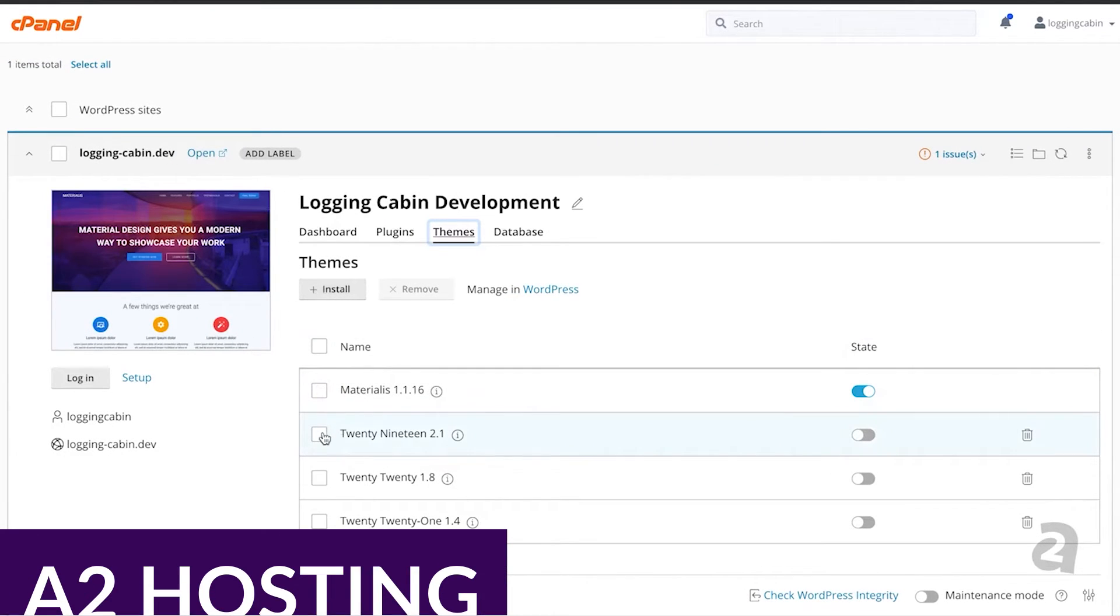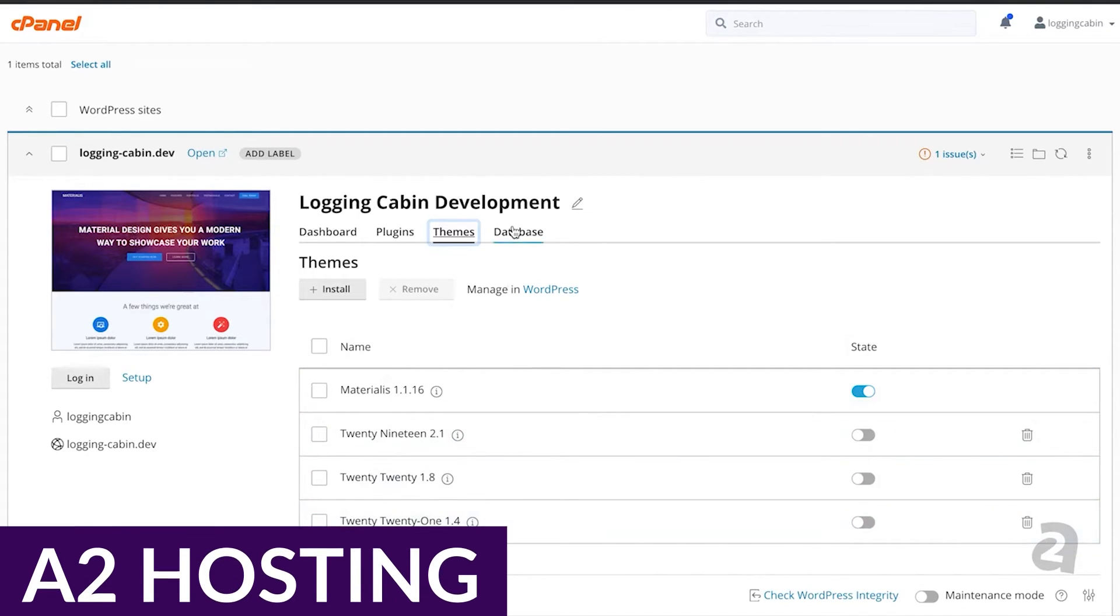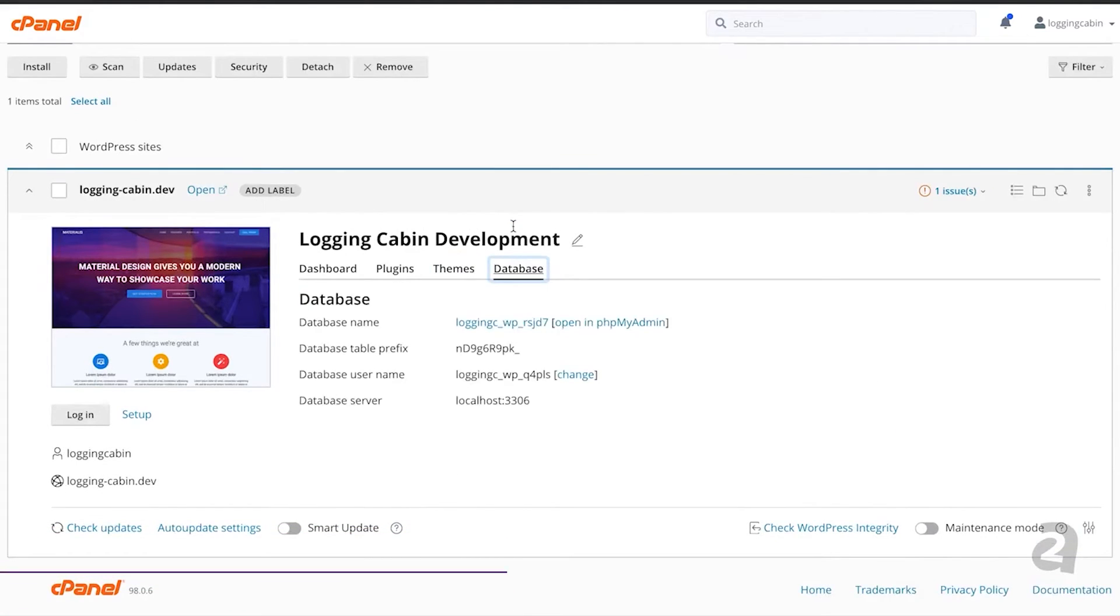And finally, we have A2 Hosting. A2 Hosting provides a diverse range of hosting options, including shared, VPS, managed, dedicated, and reseller hosting.